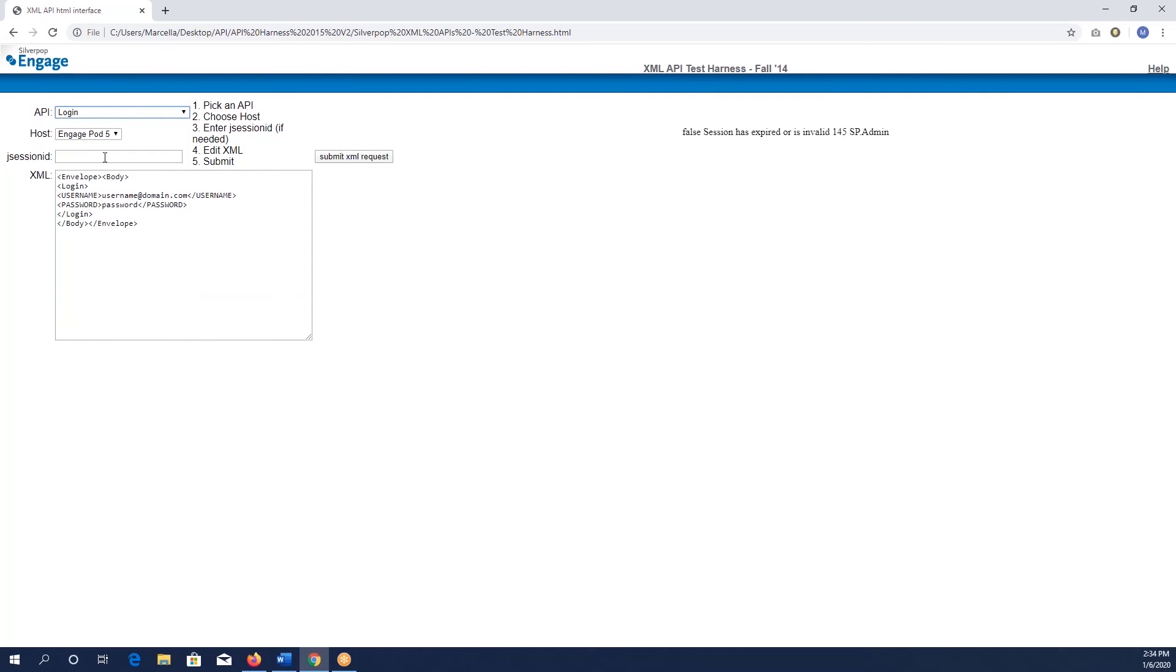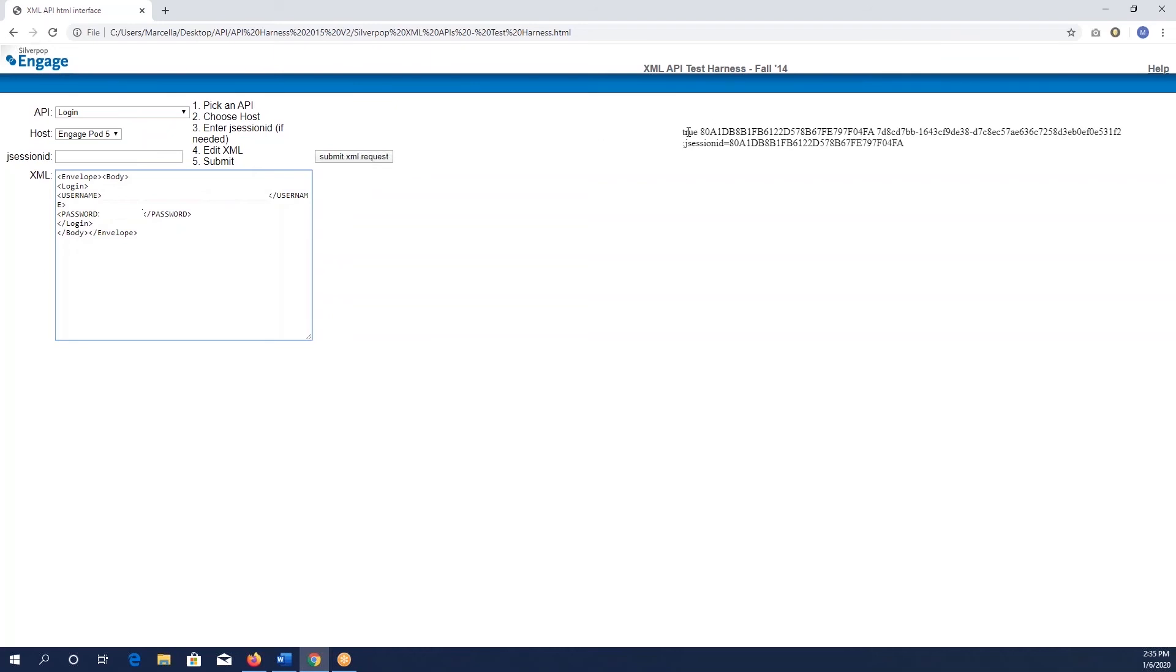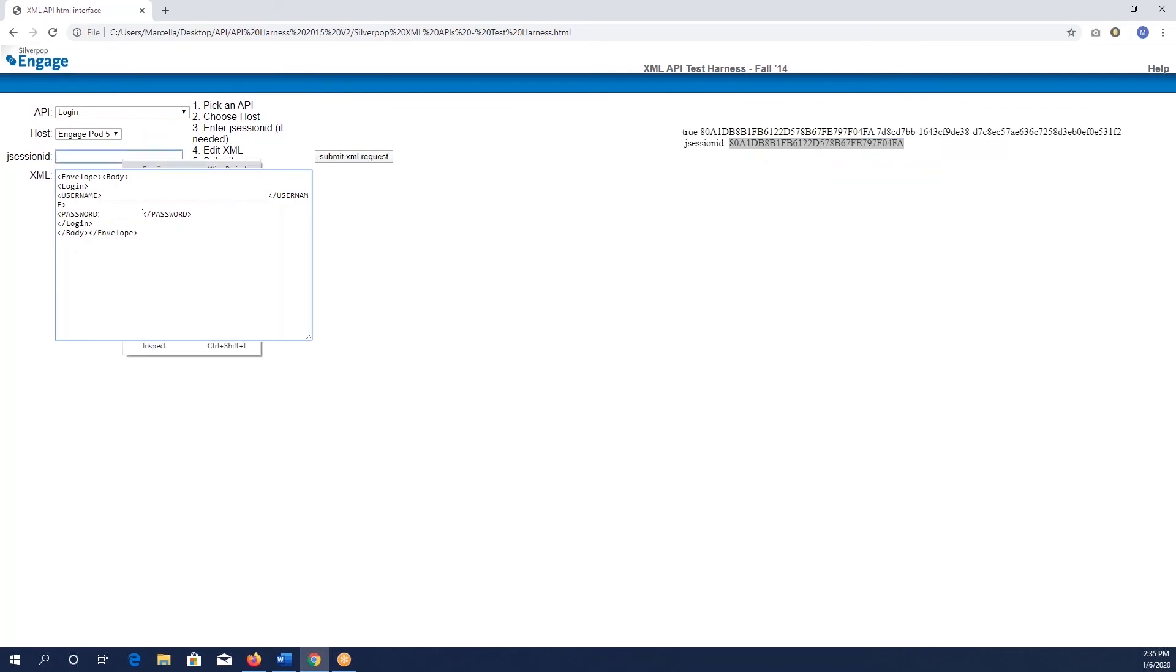First thing you want to do is log in, make sure you're in your correct pod, and use the username for your org. Then you're going to type in the password that you have and click submit XML request. When you see this true, you're going to get this long string of characters - this is your J session ID number. You're going to copy it and paste it up here. It will be different every time.